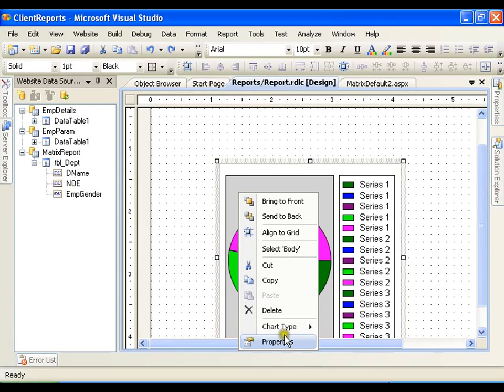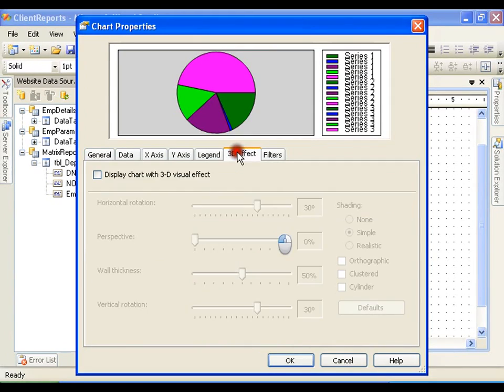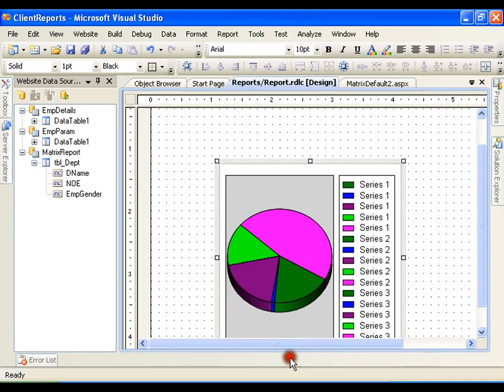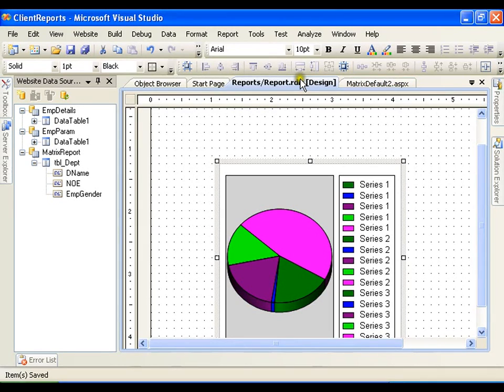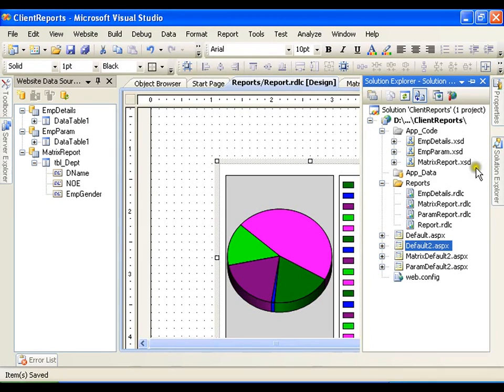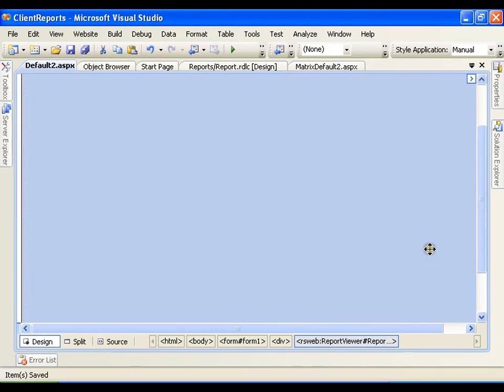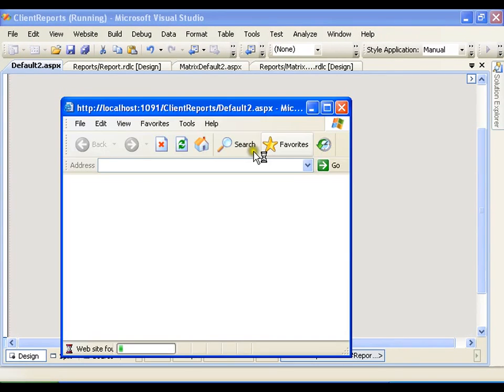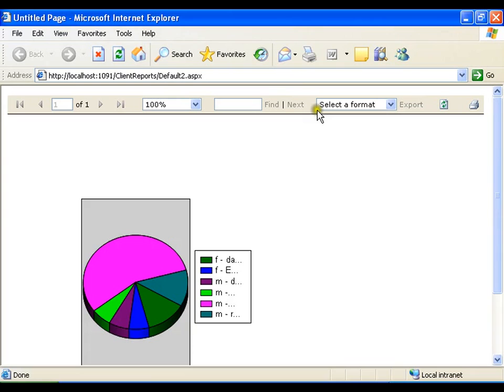Just go for the properties, 3D effects, display 3D charts, and say OK. Now you will see the effect of 3D properties. Now this becomes my 3D report.